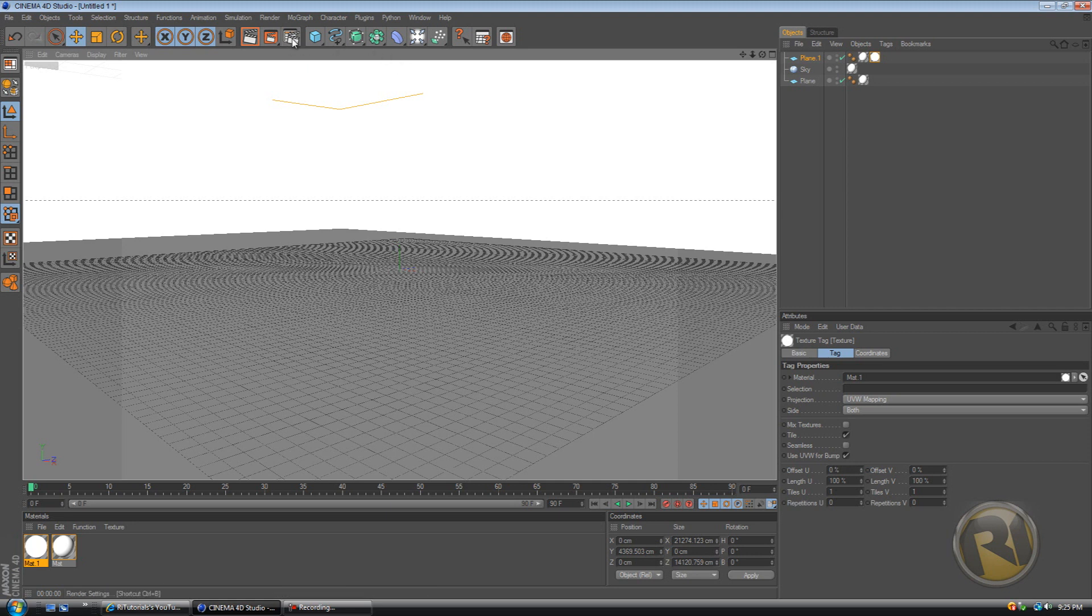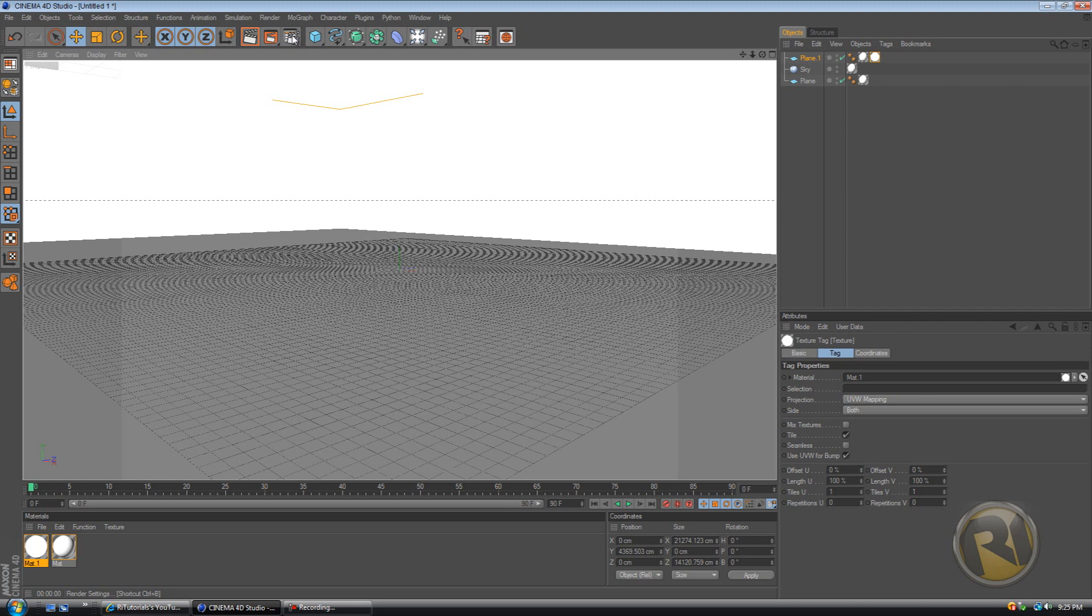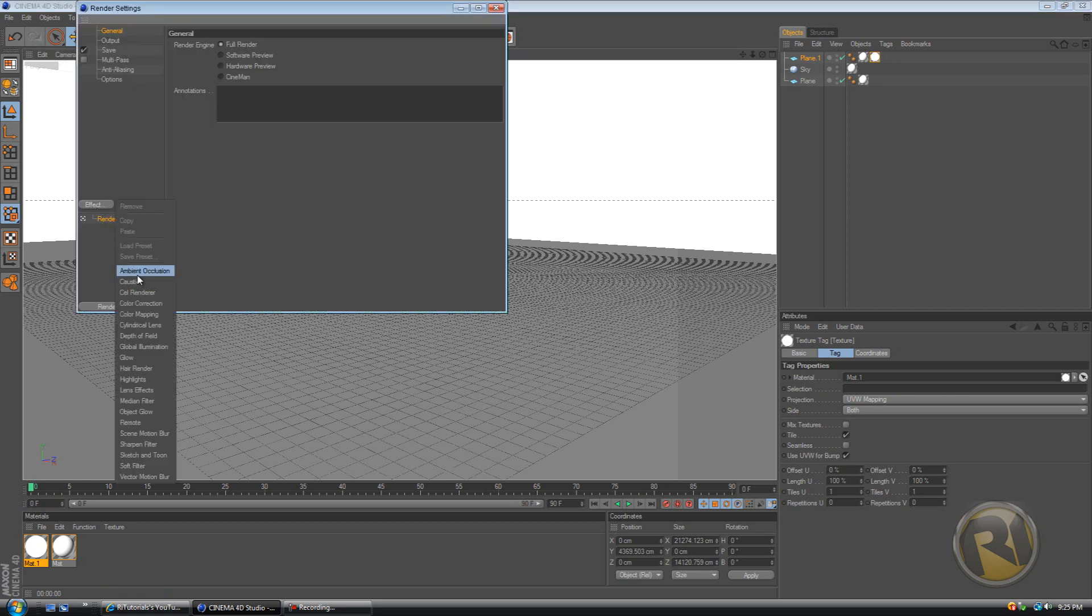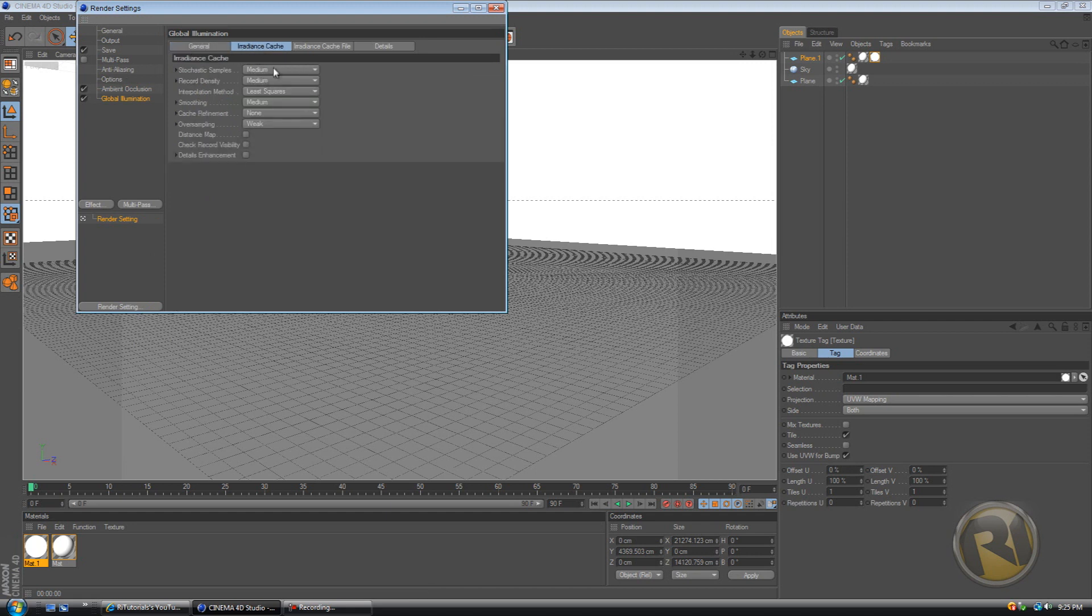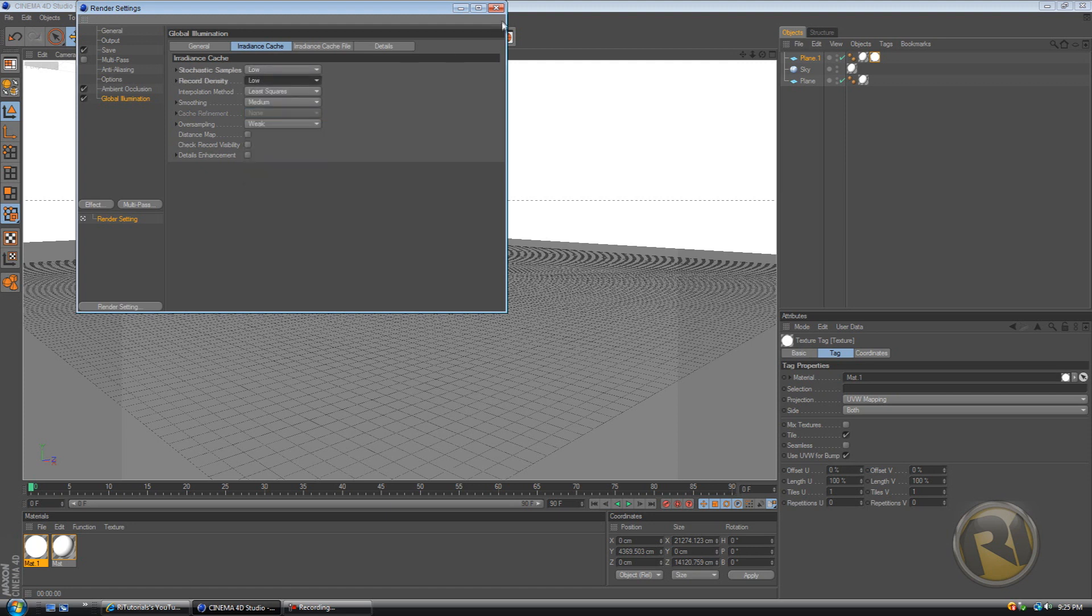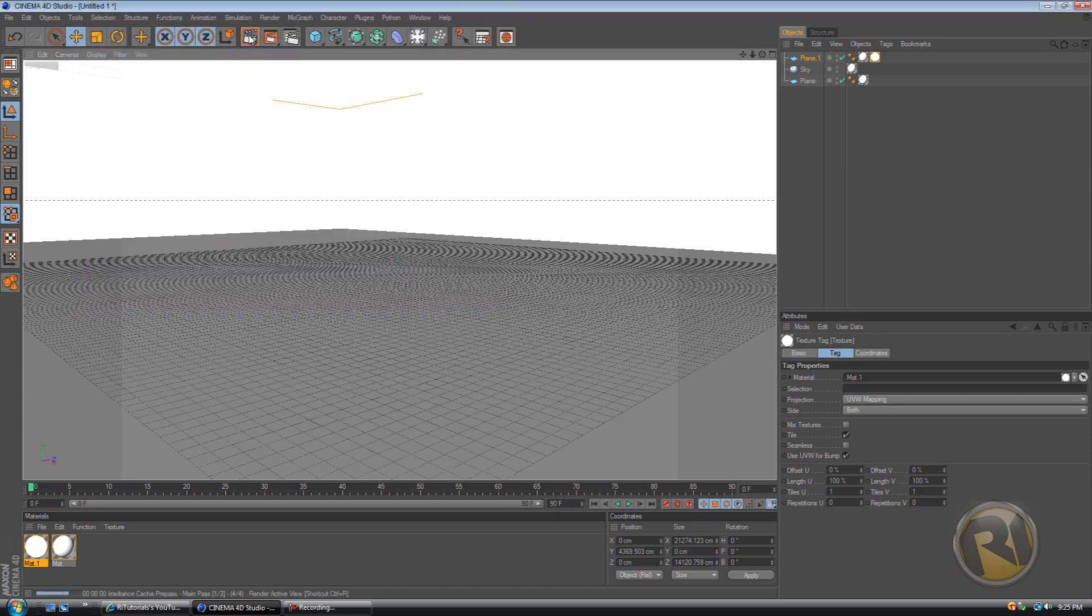Okay, and now let's add ambient occlusion and global illumination to this. So go to render settings, effect, ambient occlusion, global illumination, and put the irradiance sketch examples to low, record density to low, and let's render this.